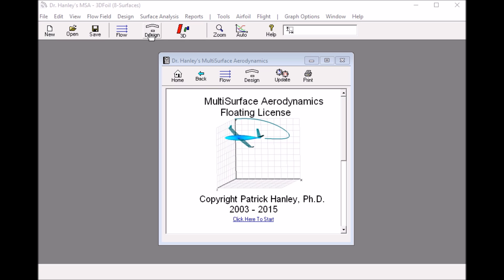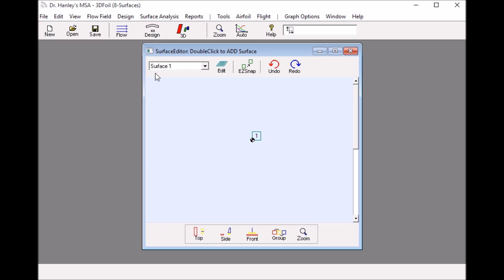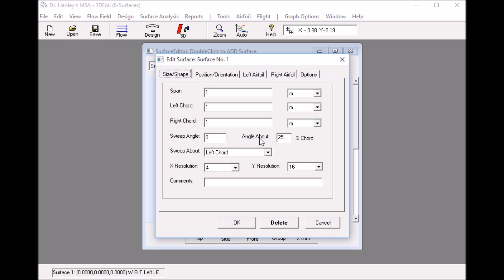First click the design button and this will bring up a default one by one meter wing. What I like to do is to change it into an aspect ratio six wing.